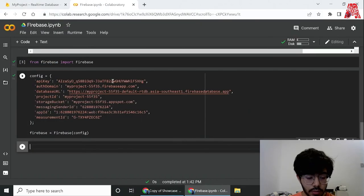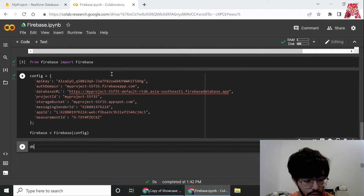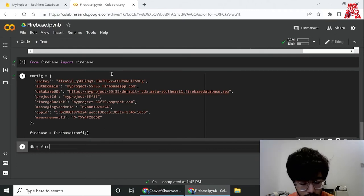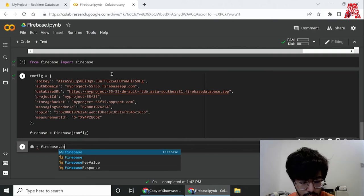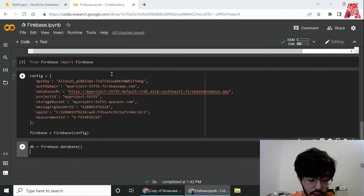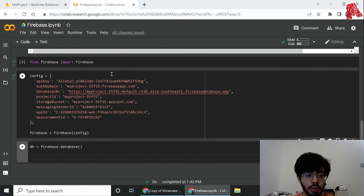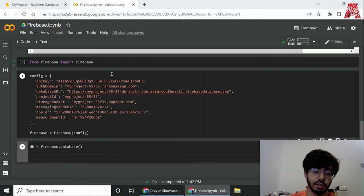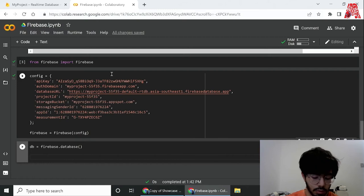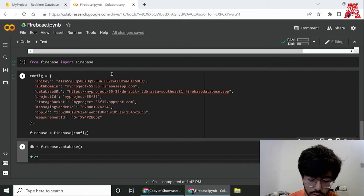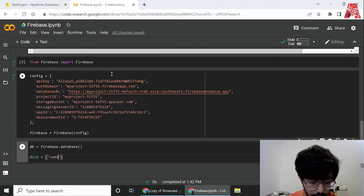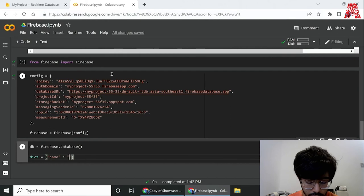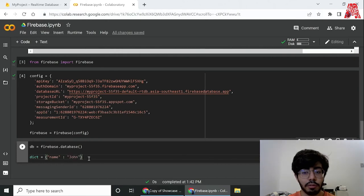Switching back to Python, what we need to do next is create a connection to the database itself, so you can just call it db and then Firebase.database. Over here to add any data, as we discussed earlier, we need to create a dictionary and add a dictionary itself. We'll do just that, call it dictionary, and have name over here as key, and then the value can be any random name like John.